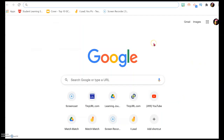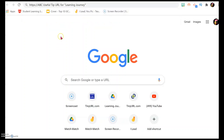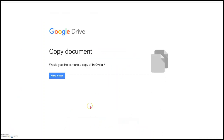At the end of the video, when you see the URL address to the template, just copy the address and then paste it or type it into a Google Chrome page on the address panel. Then you just have to click enter, and you'll be brought to this page where you can see this copy document. Just make sure that the copy document name title is Learning Journey.